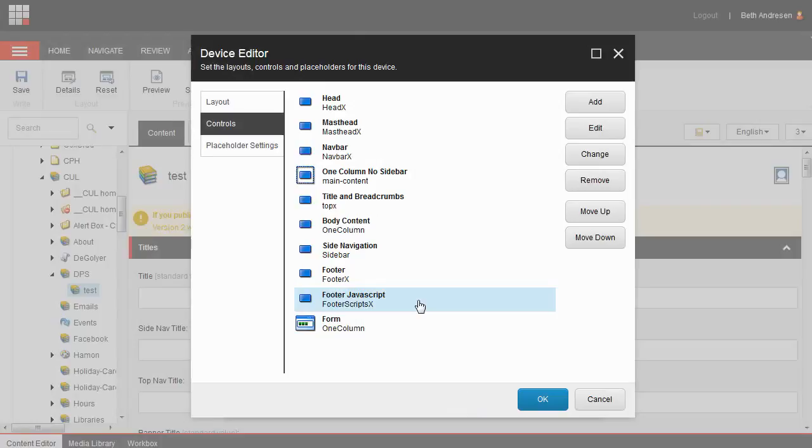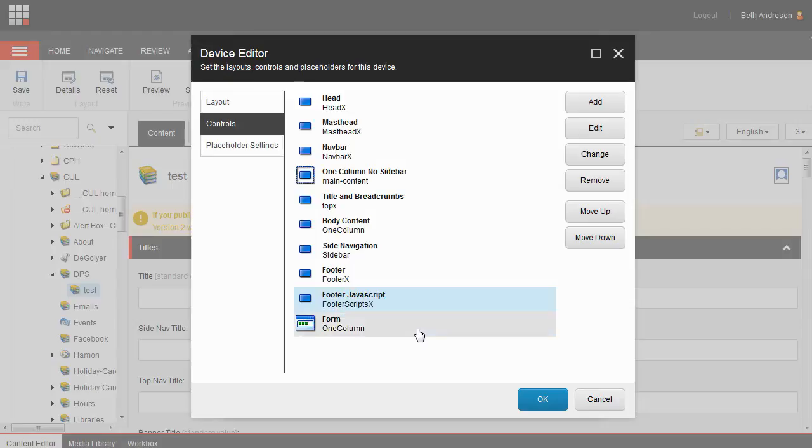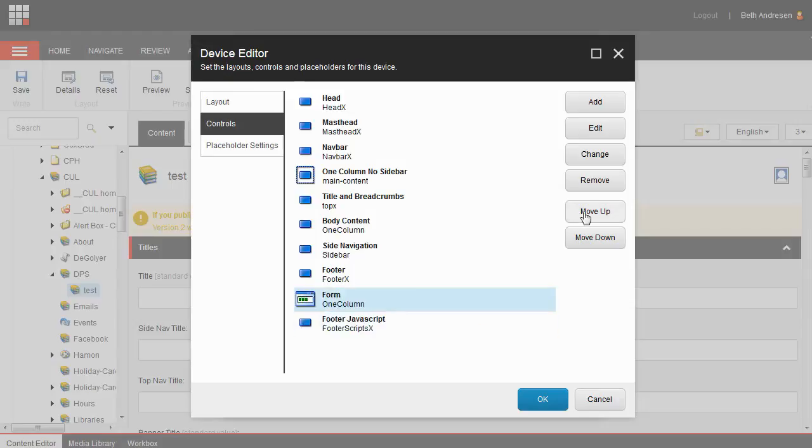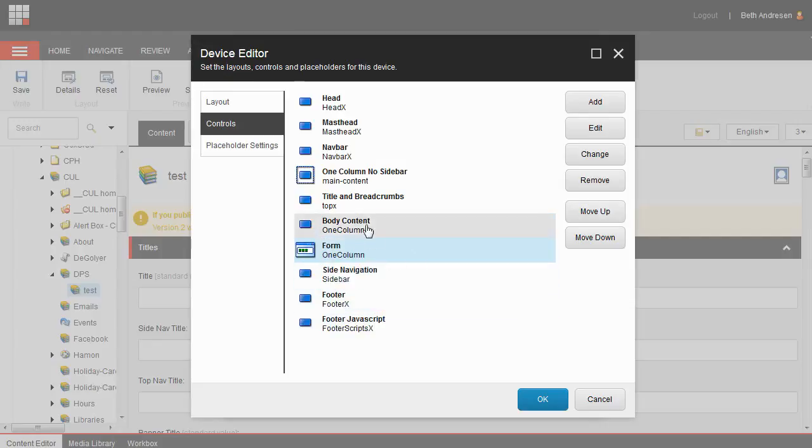Now tell Sitecore to move the form up on your page. Make sure the form option is highlighted. If it's not, highlight it by clicking on it. Then use the move up option to move it up so that it appears right after body content.